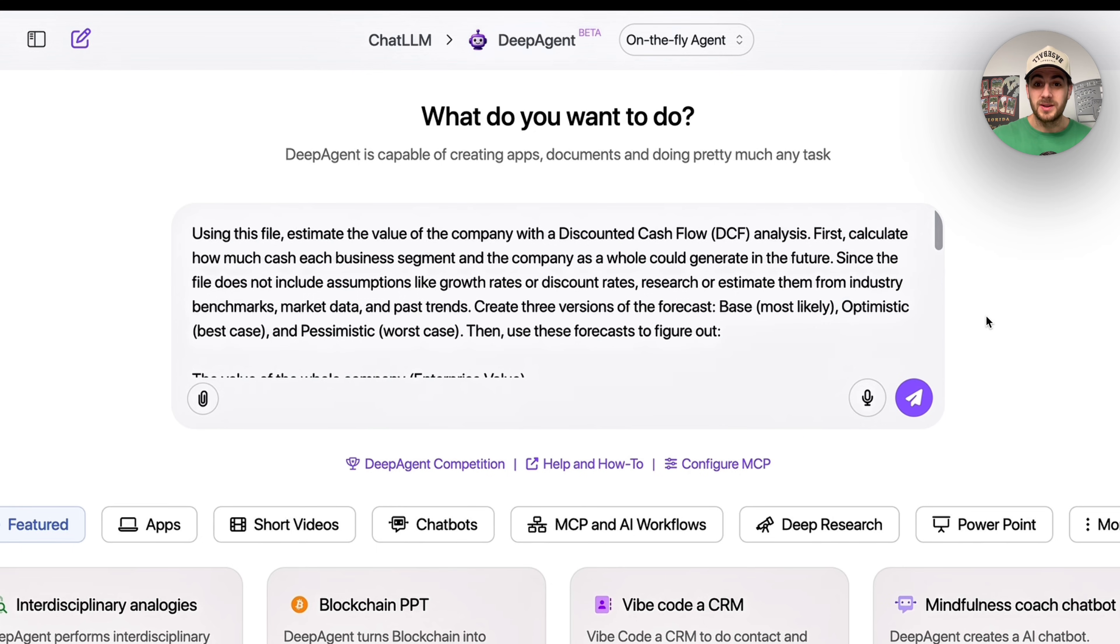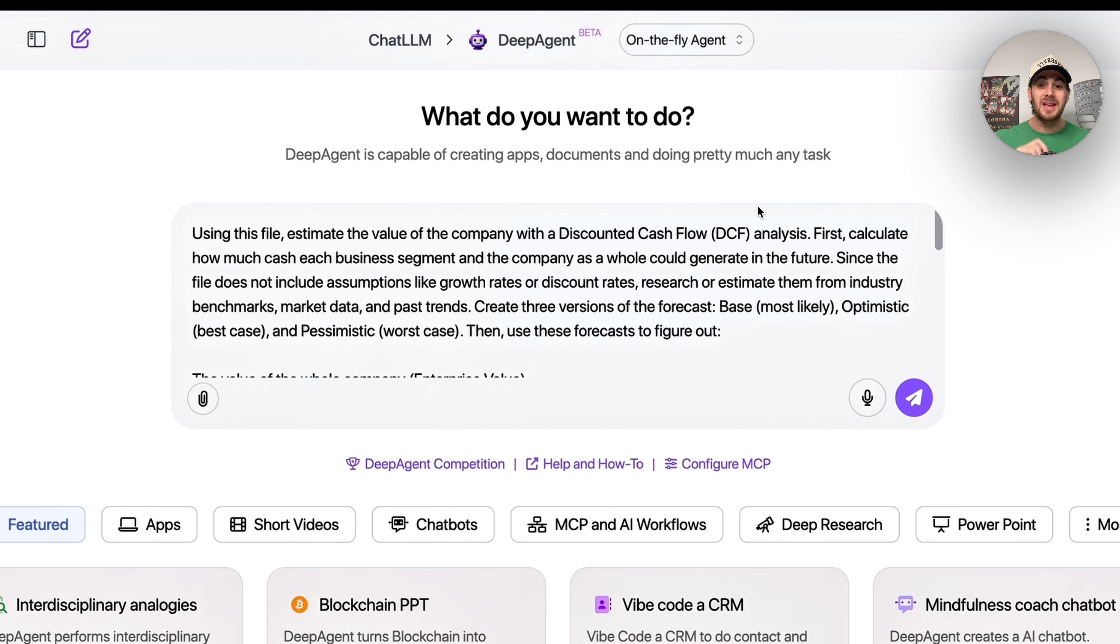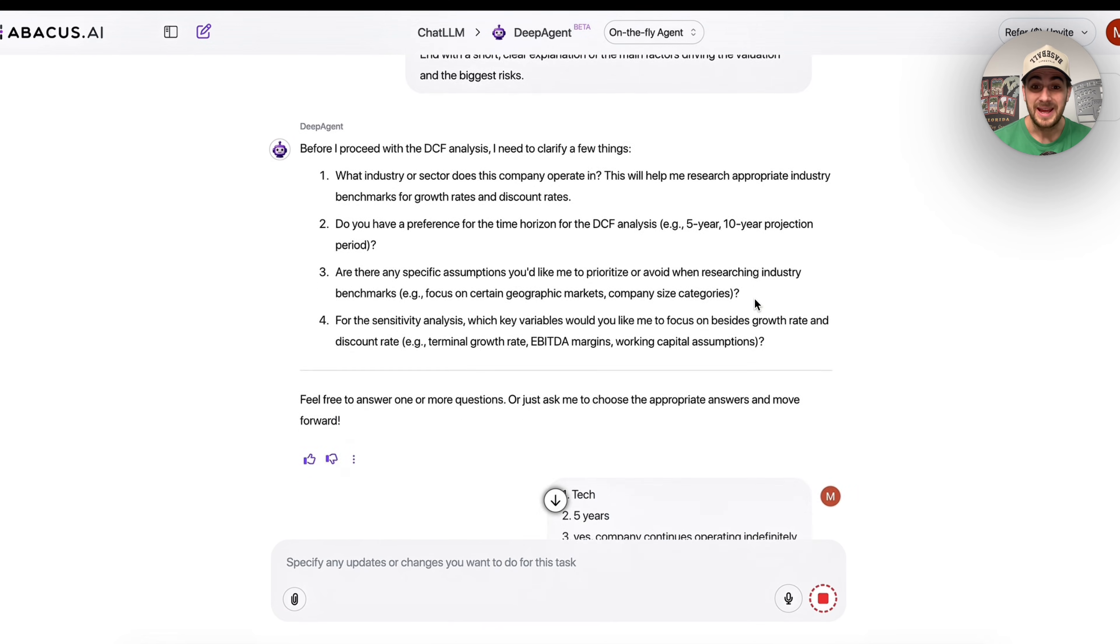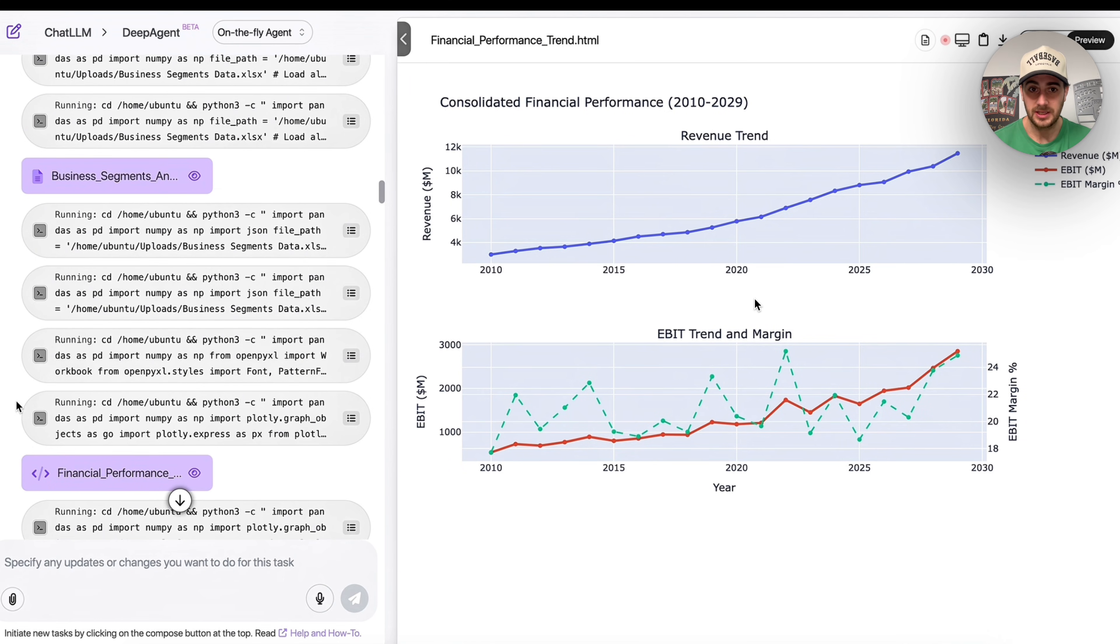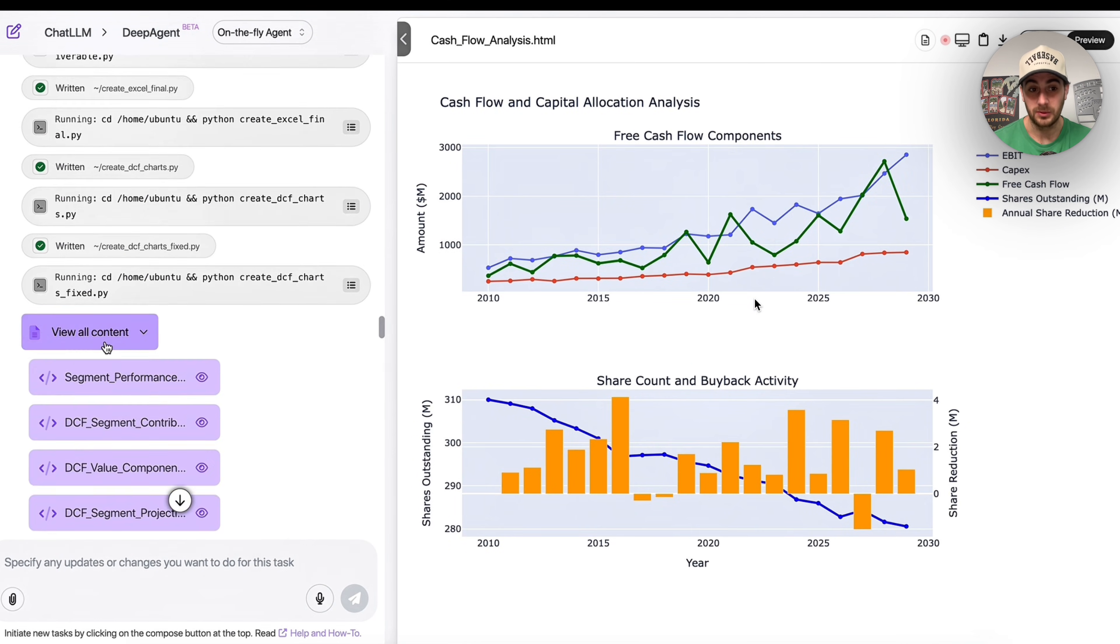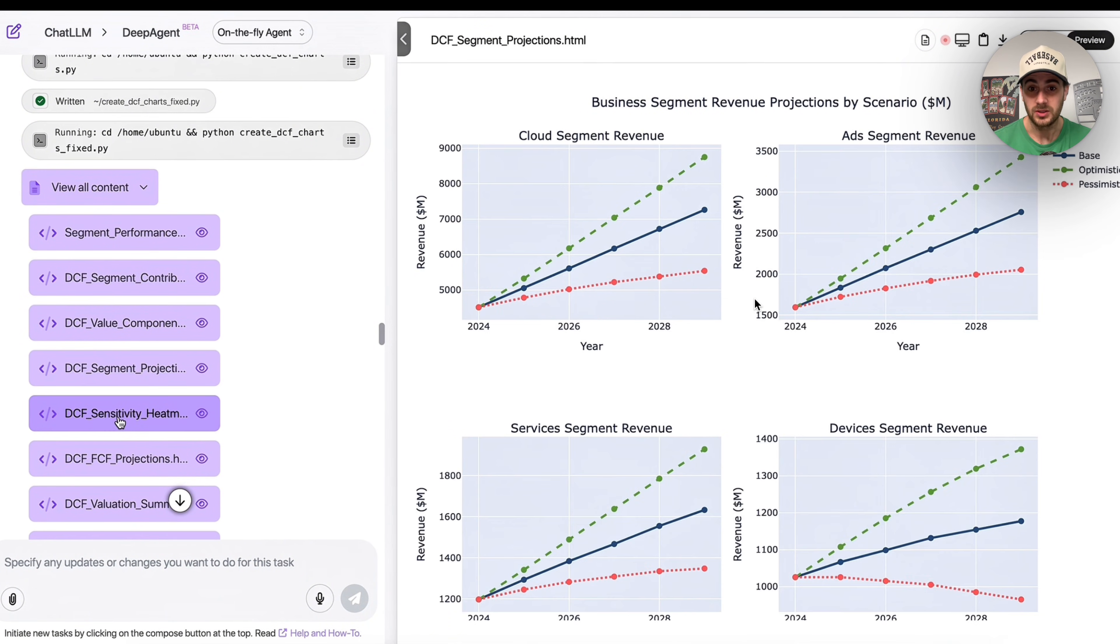This next example is getting this to do a discounted cash flow analysis. We're going to get this to calculate how much each business segment is actually worth so we could determine how much we might want to pay for this business or stock. This is incredibly complex to do, so I'm incredibly surprised this tool is able to pull this off. Per usual, we're going to upload the data, this will ask us a few questions, we'll answer those questions, and then this runs off and begins to do the analysis.